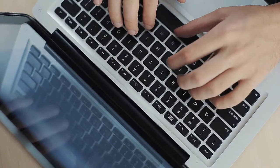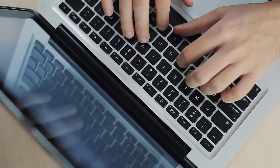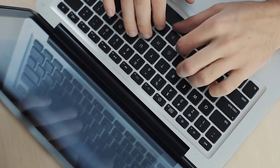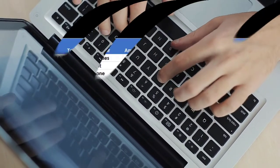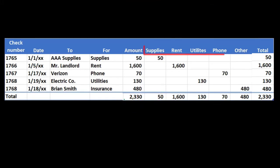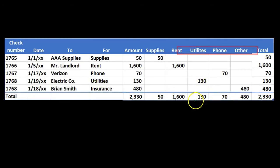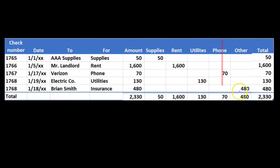Therefore, if we were to take this and record basically a journal entry into our system for the entire time period, we can then credit cash for that $2330 and then debit the supplies, the rent, the utilities, the phone for $50, $1600, $130, $70, and then other.